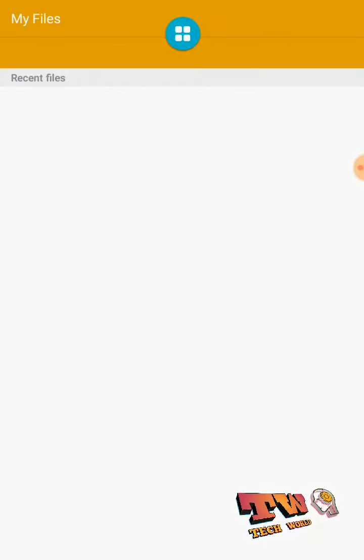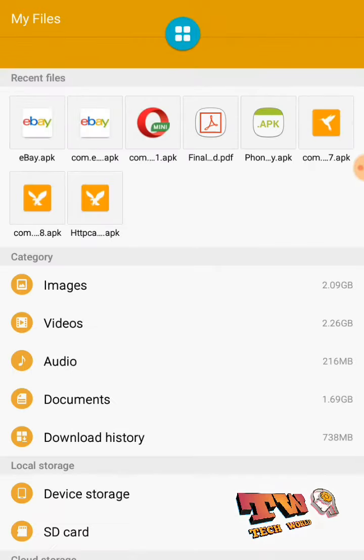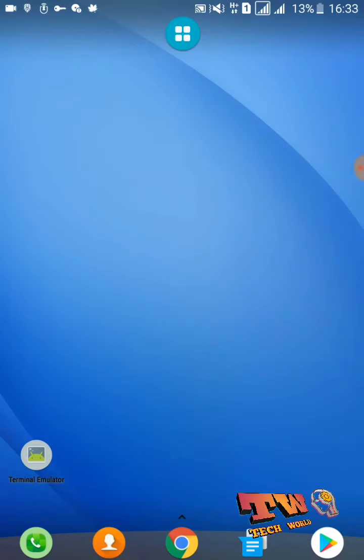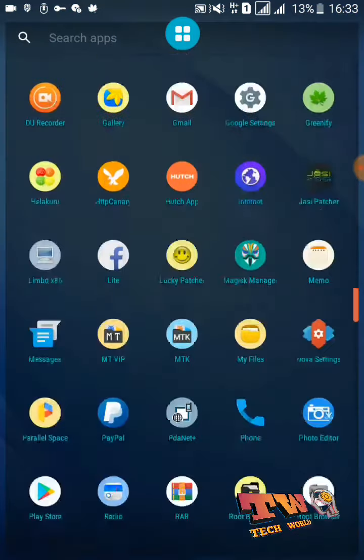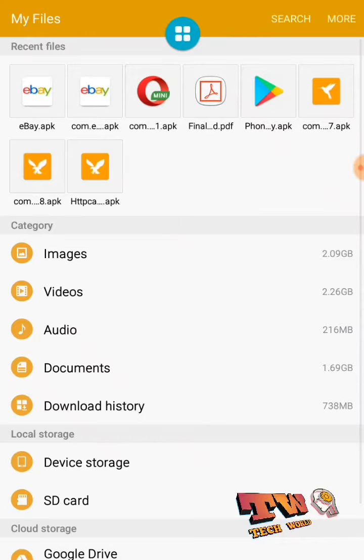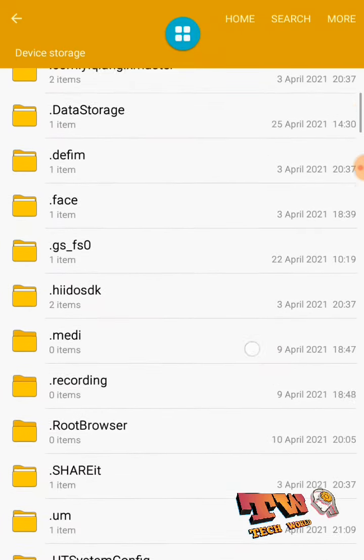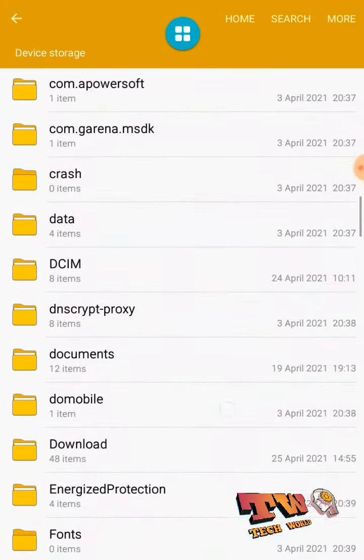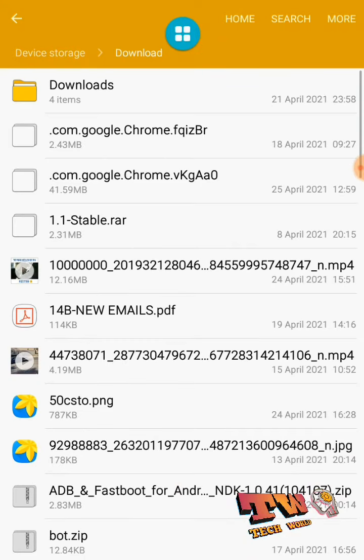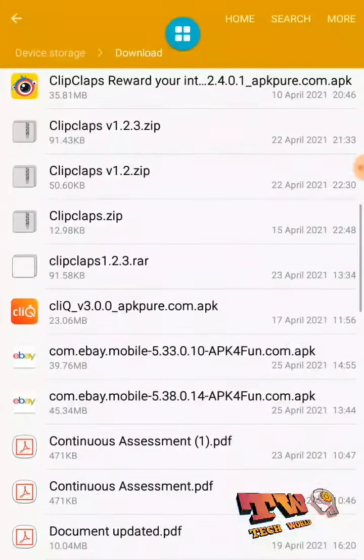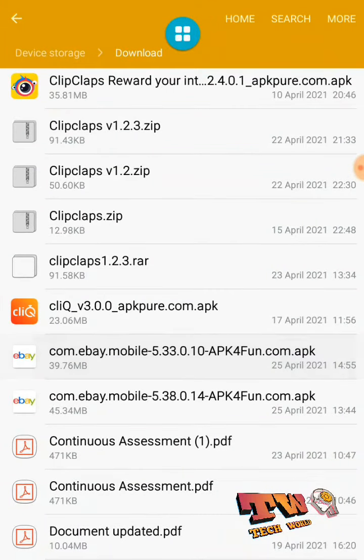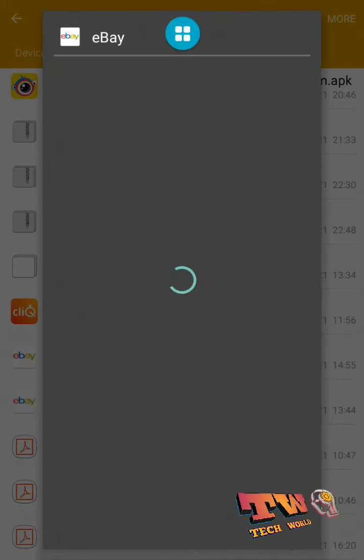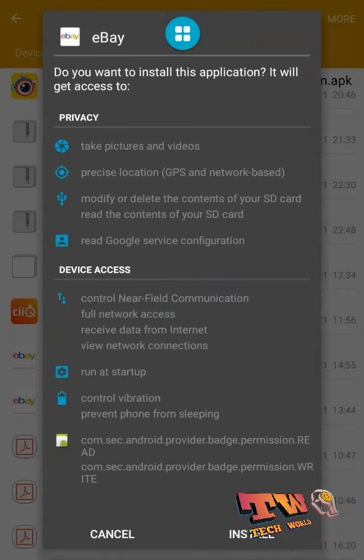Then go to your download folder. This is my download folder. Now I am going to install this eBay application which I already downloaded. Now install this one on your phone.